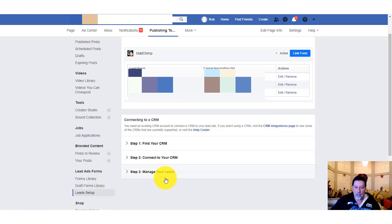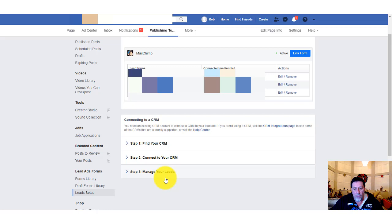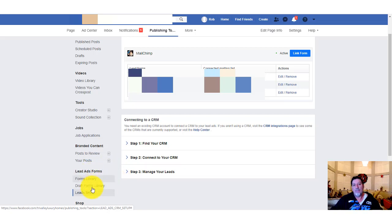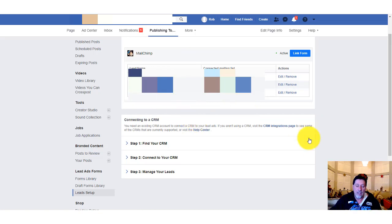Okay, so we're inside Facebook. Go ahead and click on one of your business pages that you're working with. Go to the top where it says Publishing Tools — click on that and you'll get a sidebar. Scroll down until you see Lead Ad Forms. Click on Leads Setup. Your screen may look a little different from mine since this is an actual client account with some things blurred out, but you'll get the idea.